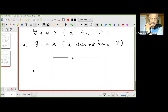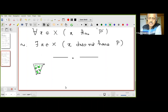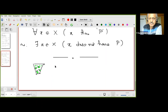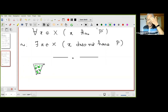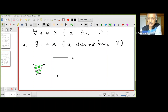Now the existential quantifier: imagine I bought a basket of mangoes and I told the shopkeeper 'I can find one mango in this basket which is bad.' When I say 'I can find a mango which is bad,' the quantifier used is 'there exists.' Let M be the set of mangoes in the basket, and the statement is: there exists x in M such that x is rotten.